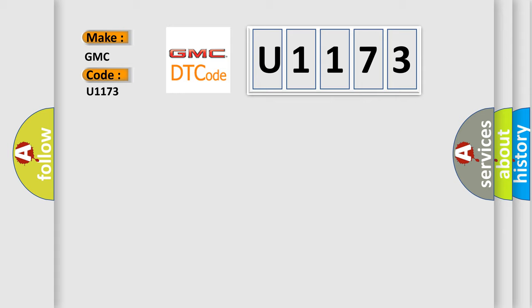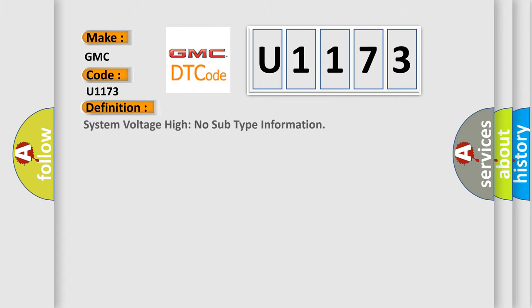GMC car manufacturers. The basic definition is: System voltage high no subtype information.